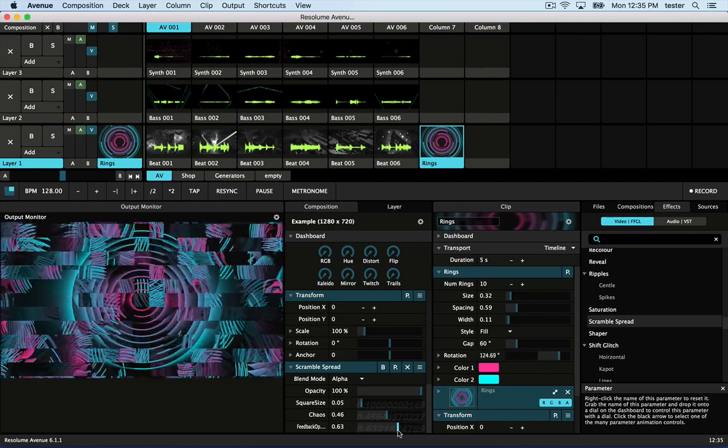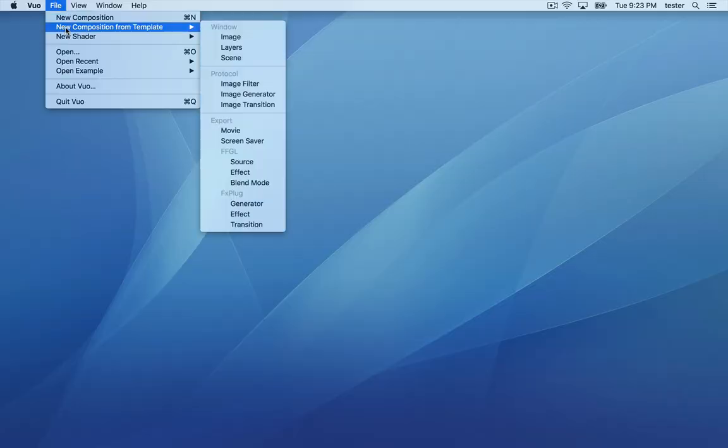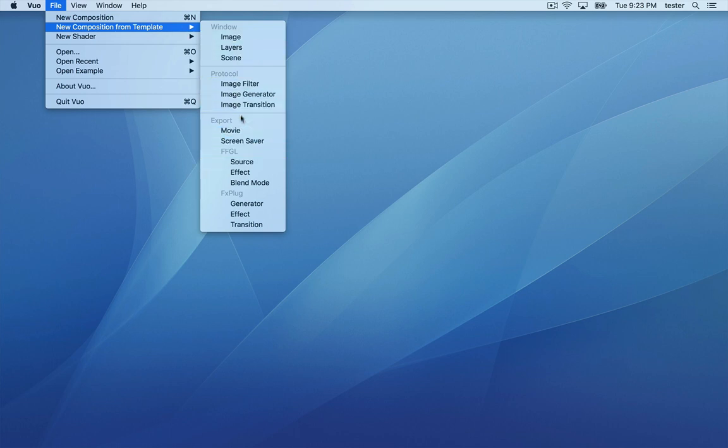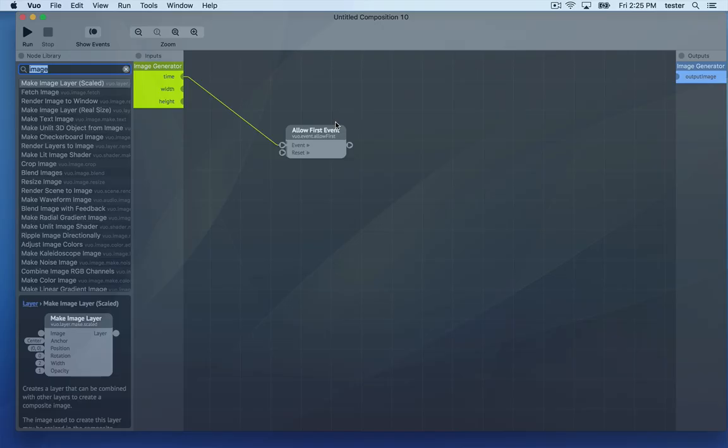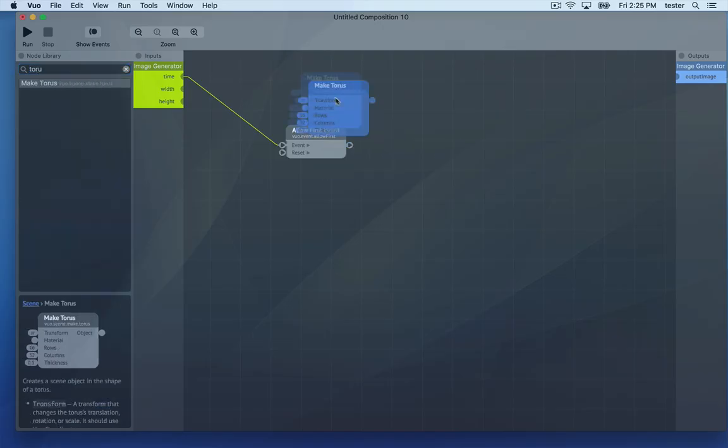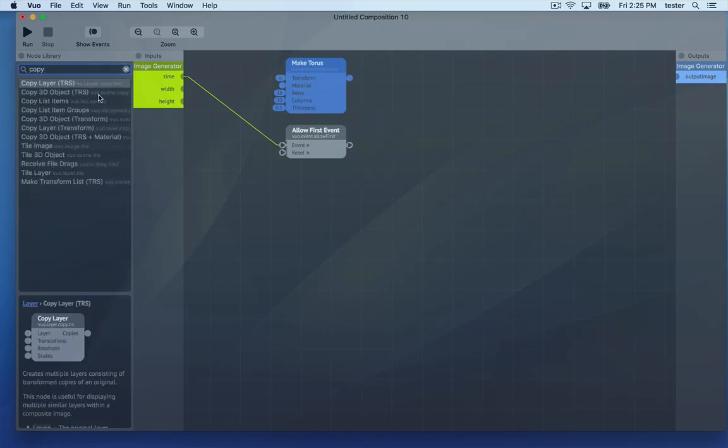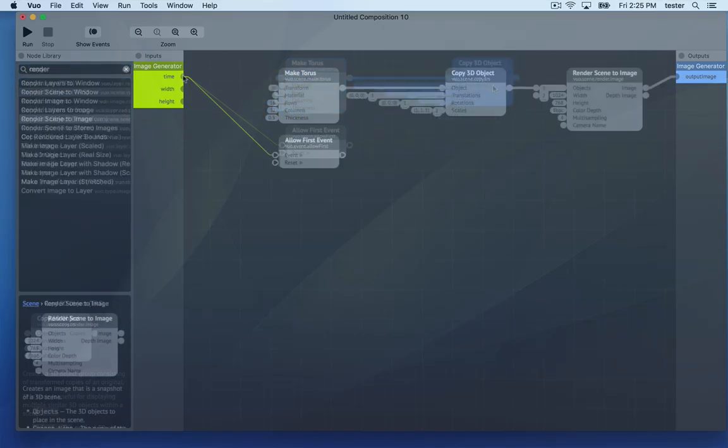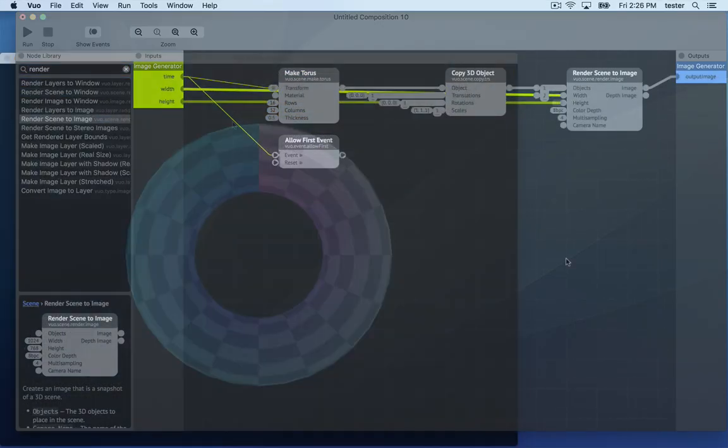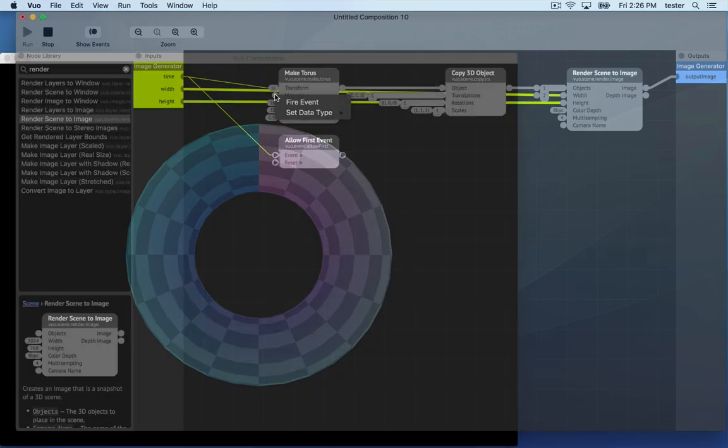Now let's build a source. Go to File New Composition from Template and choose either Export FFGL Source or Protocol Image Generator. Again, I'll skip through the process of building the composition.